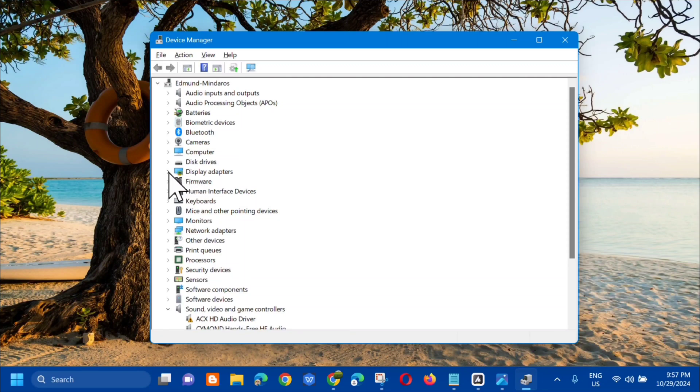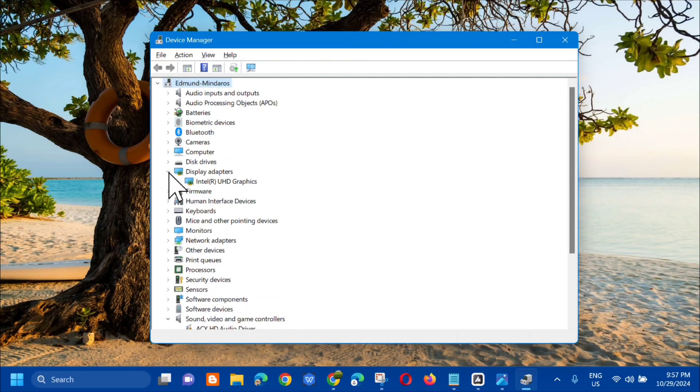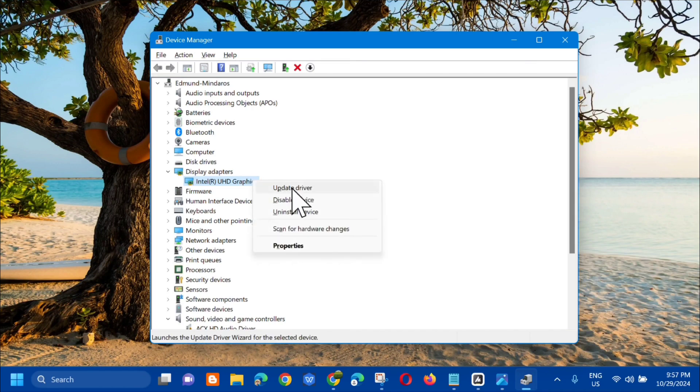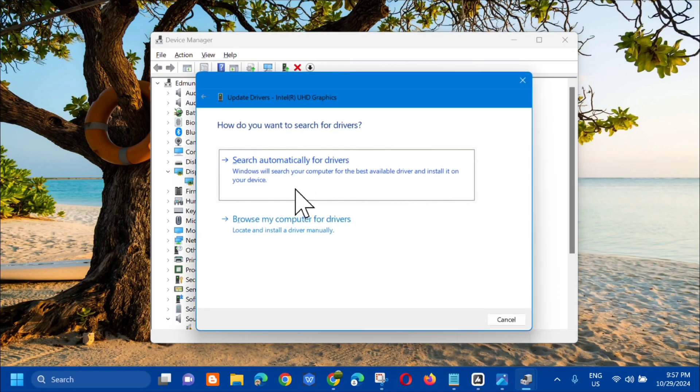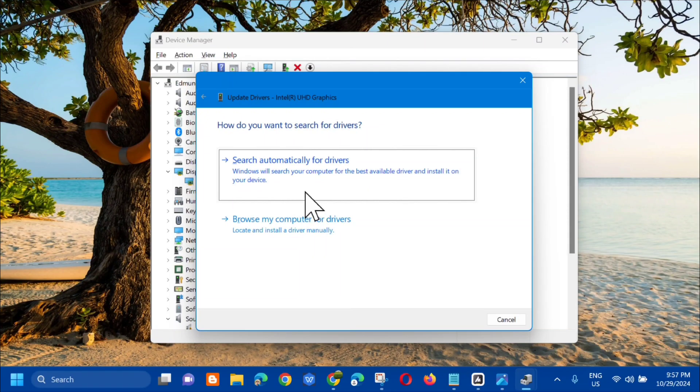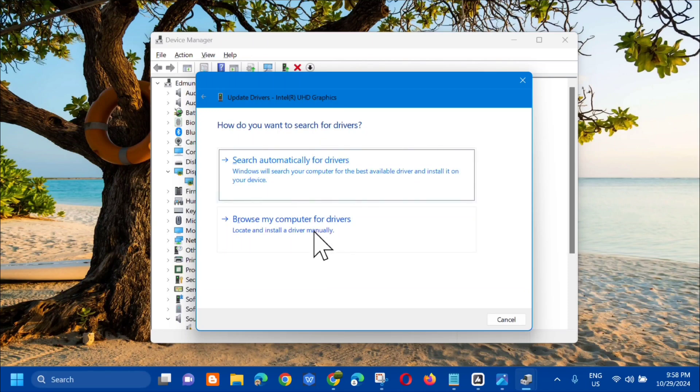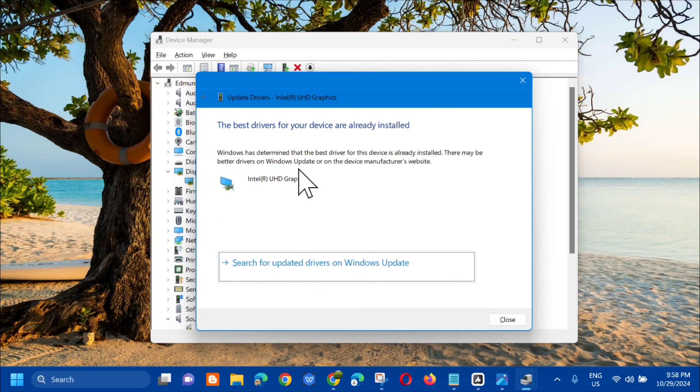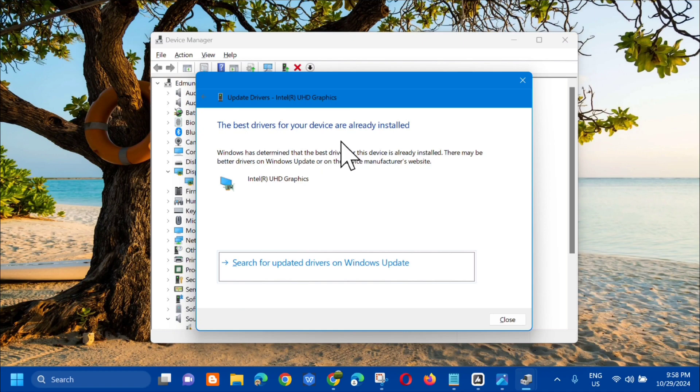The next step is to select Display Adapters. Click the arrow to expand, and then for the drivers you need to update them. Select it, right click, and select Update Drivers. There are two options: search automatically for drivers or browse my computer for drivers. Select search automatically and wait. You'll see the best drivers for your device are already installed.